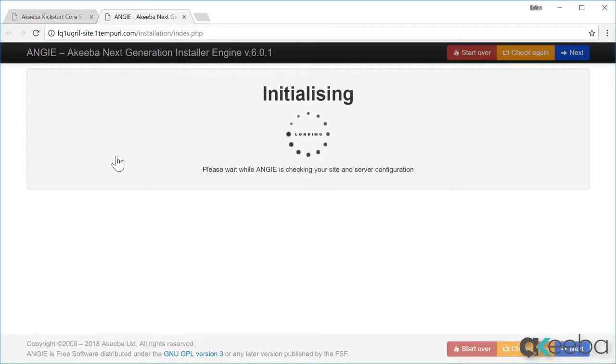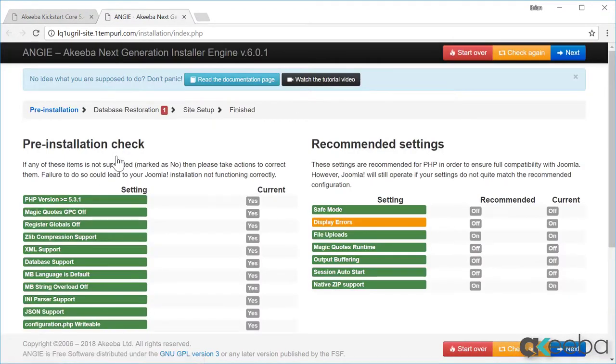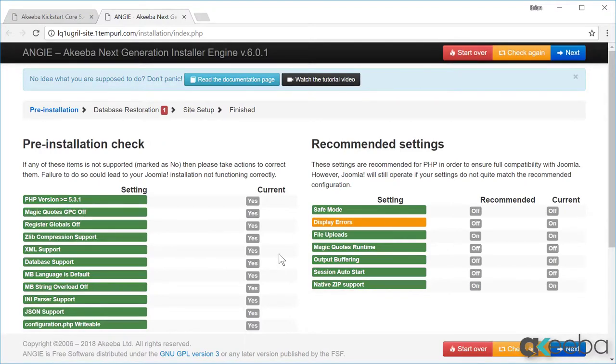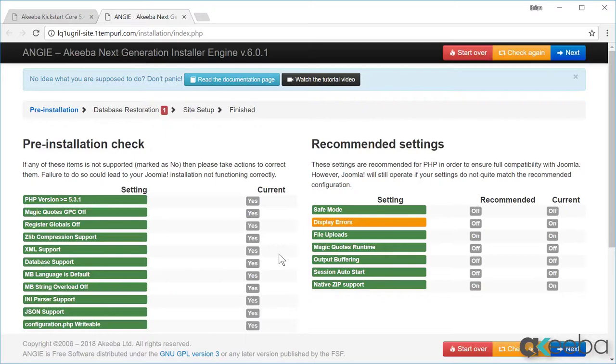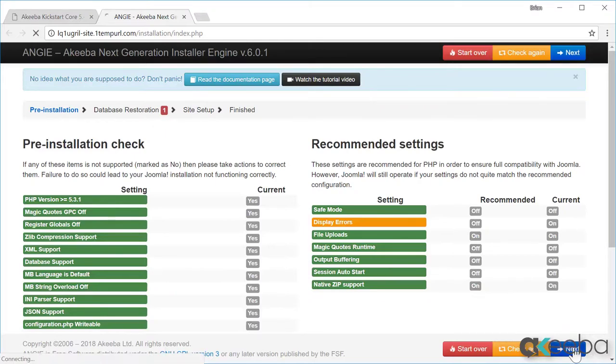The installer is a very simple process. We begin with the required settings. As you can see, they are all set to yes. If any are set to no, you won't be able to proceed and you need to speak to your web hosts to rectify the errors. We can now click next.